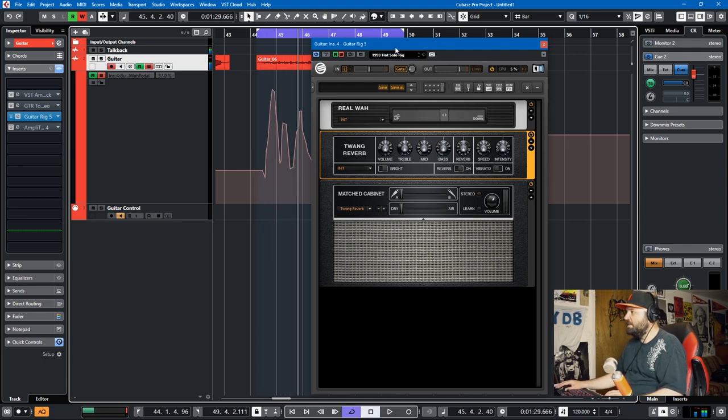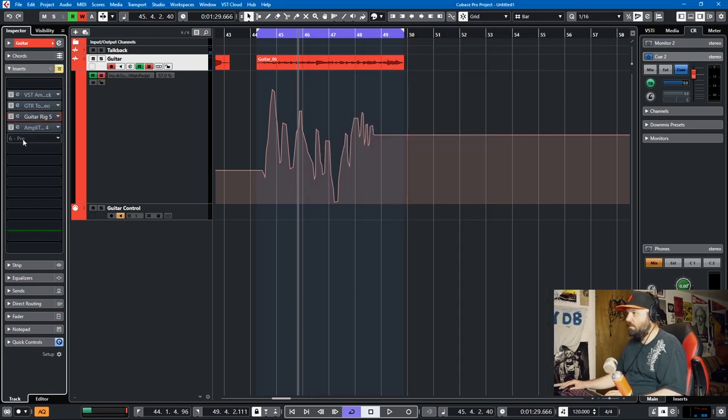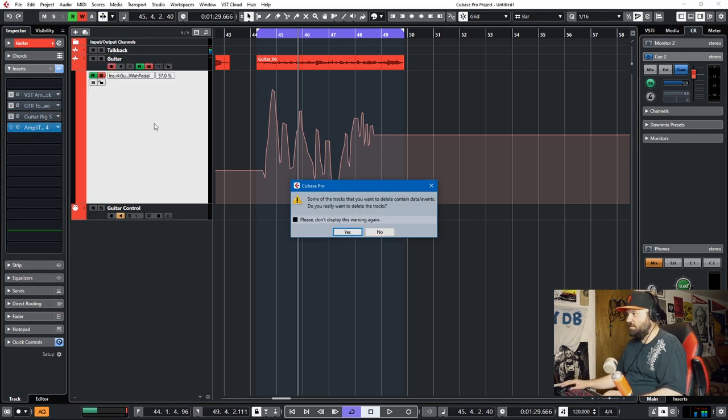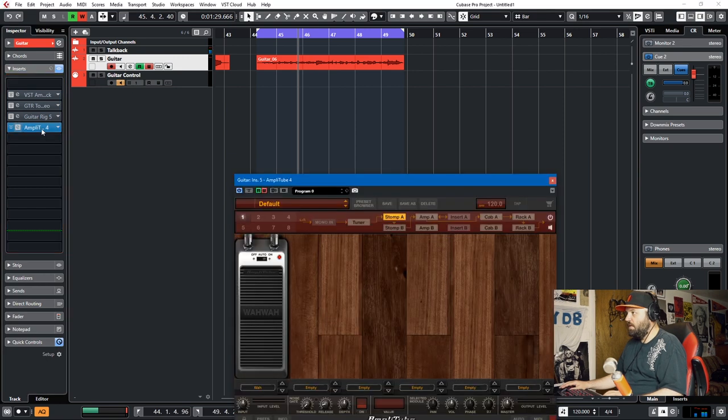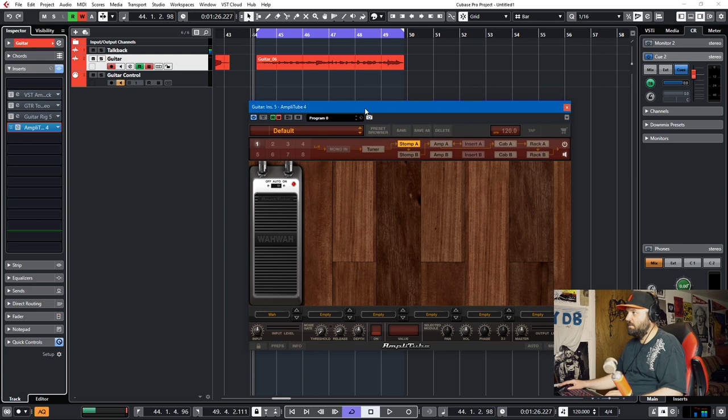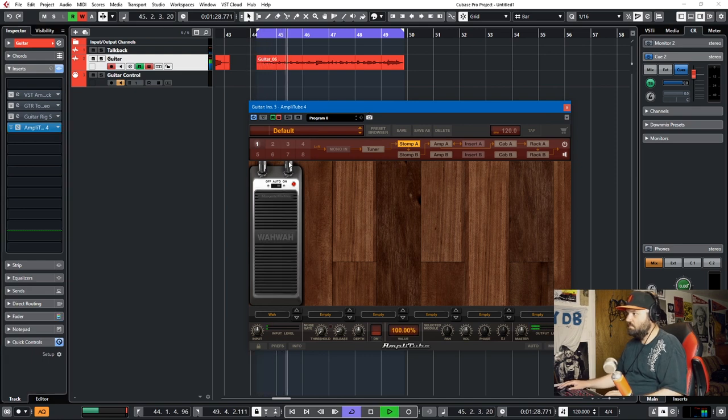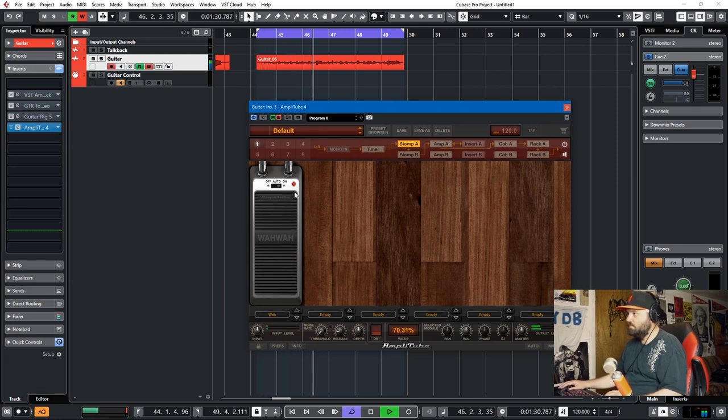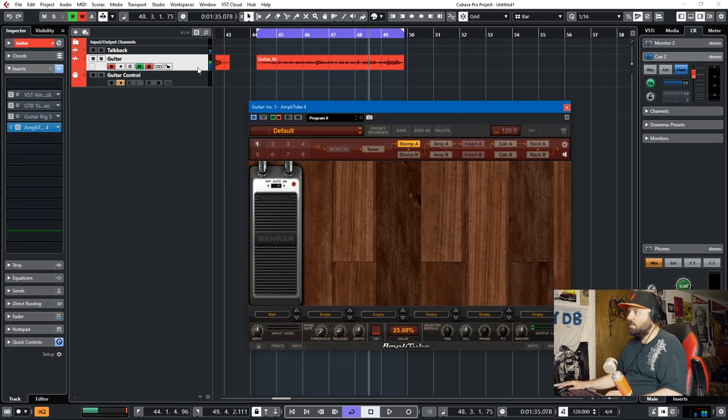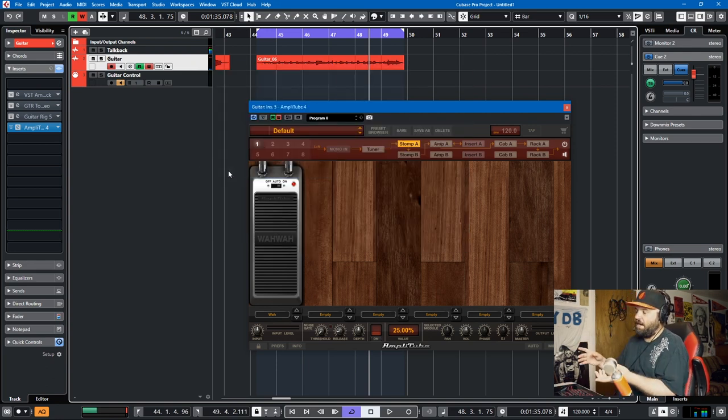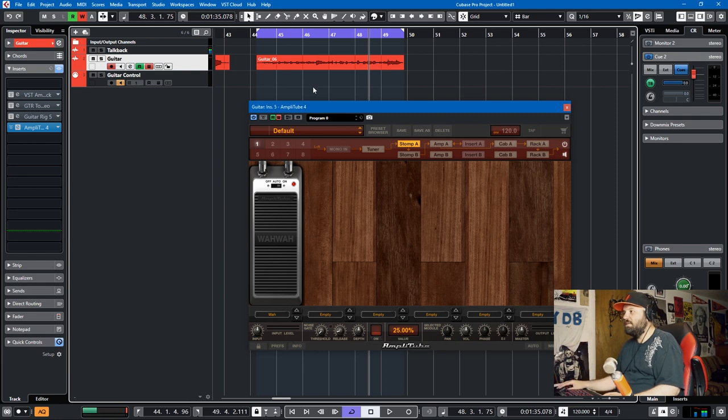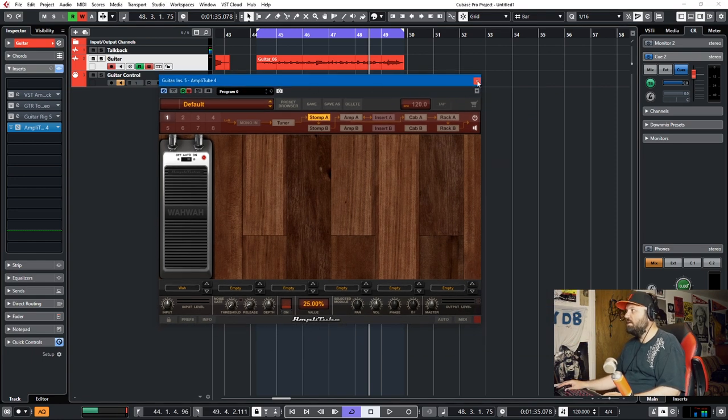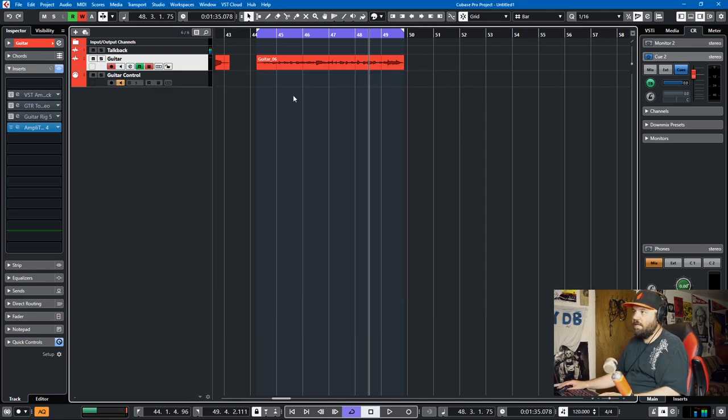And finally, we come to AmpliTube 4. This is what I was having trouble with in the last video. Let's just delete this automation. So I have AmpliTube 4, and just like all the other videos, it's write enabled. So we'll play through here. You get the idea. Show Used Automation. And nothing's there. So how do we get around something like this? Well, there's a couple ways you can do it. I'm going to show you two ways to get around a plugin that won't record automation, like AmpliTube 4.